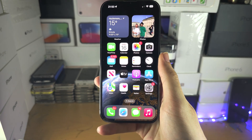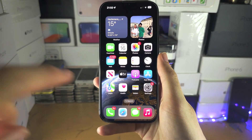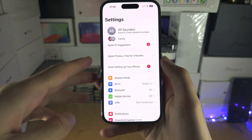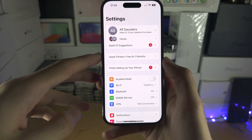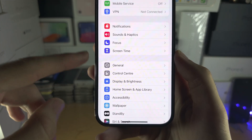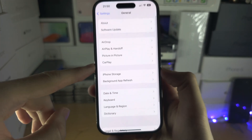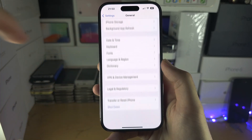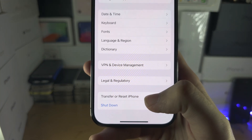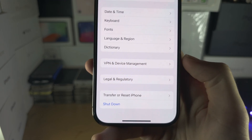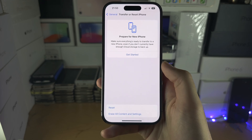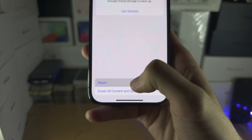Welcome everyone to Organize Apps. Let's start by opening up the Settings. Inside Settings, find where it says General, then scroll to the bottom where you will see either Reset or Transfer or Reset iPhone. Tap on the Reset button.